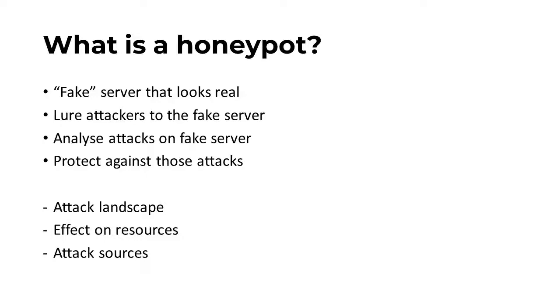One can gain useful intelligence from honeypots when deploying a server. What does the attack landscape look like? How does it affect which resources are required? And what IP addresses or geographical locations can be blacklisted to prevent attacks?